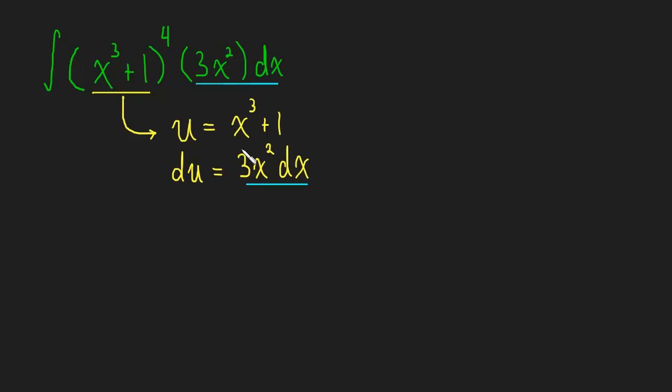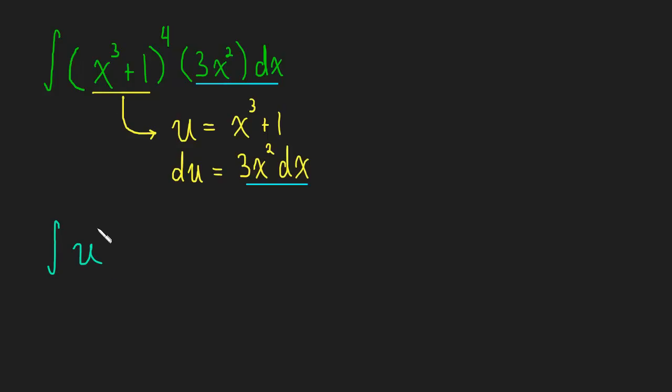And now I have all the pieces to my puzzle. 3x squared dx, we can sub that in here. We have something to sub in, we have this u to sub in for x cubed plus one. And let's go ahead and do that. So this is going to be u is going in for x cubed plus one, that's all to the fourth. And then du is going in for 3x squared dx. So this is du and now we have a very simple integral.